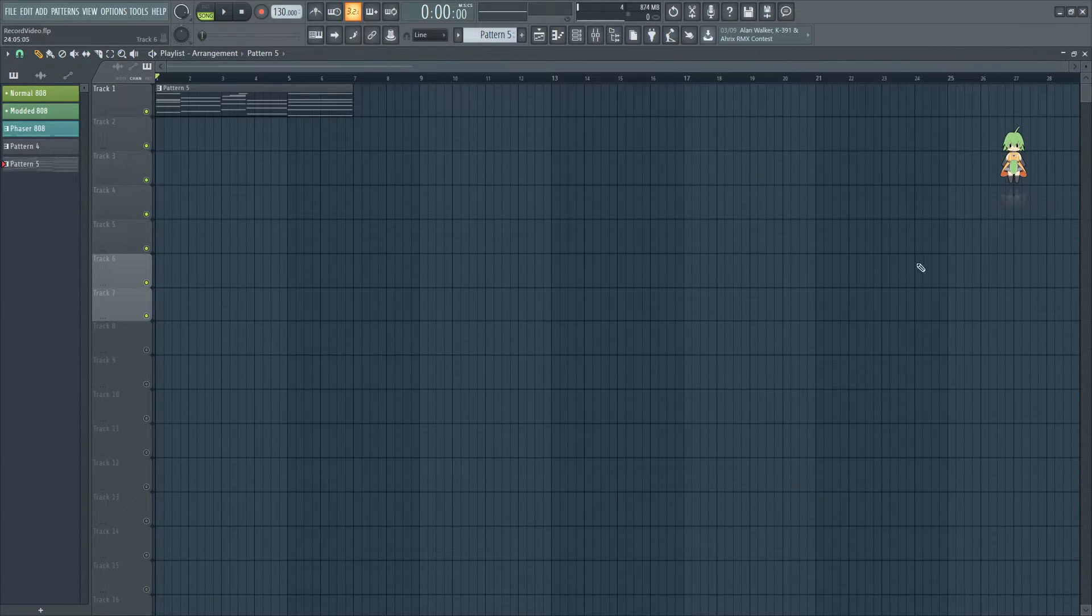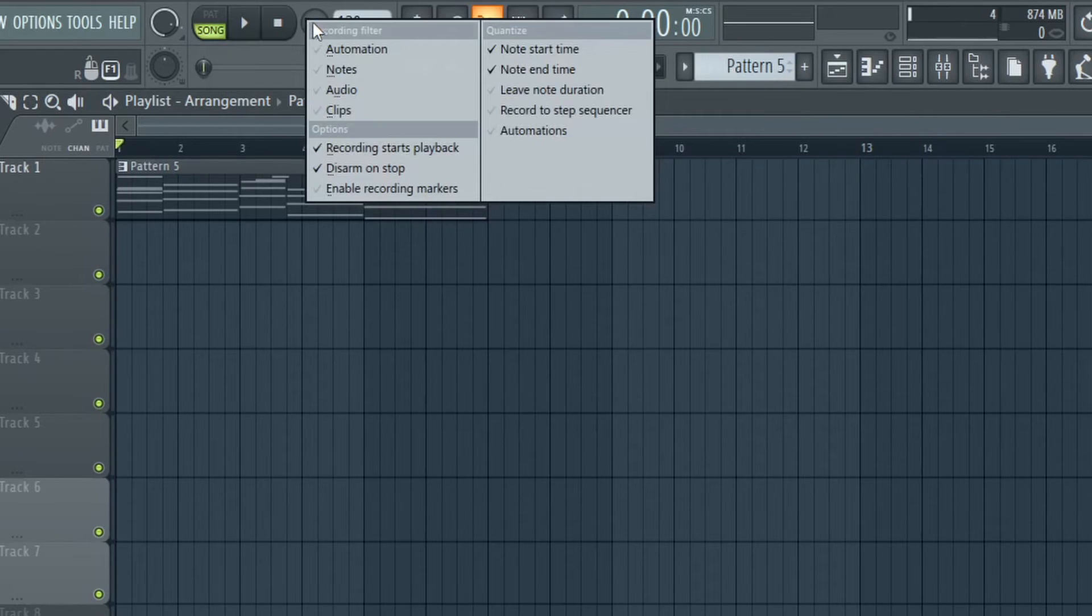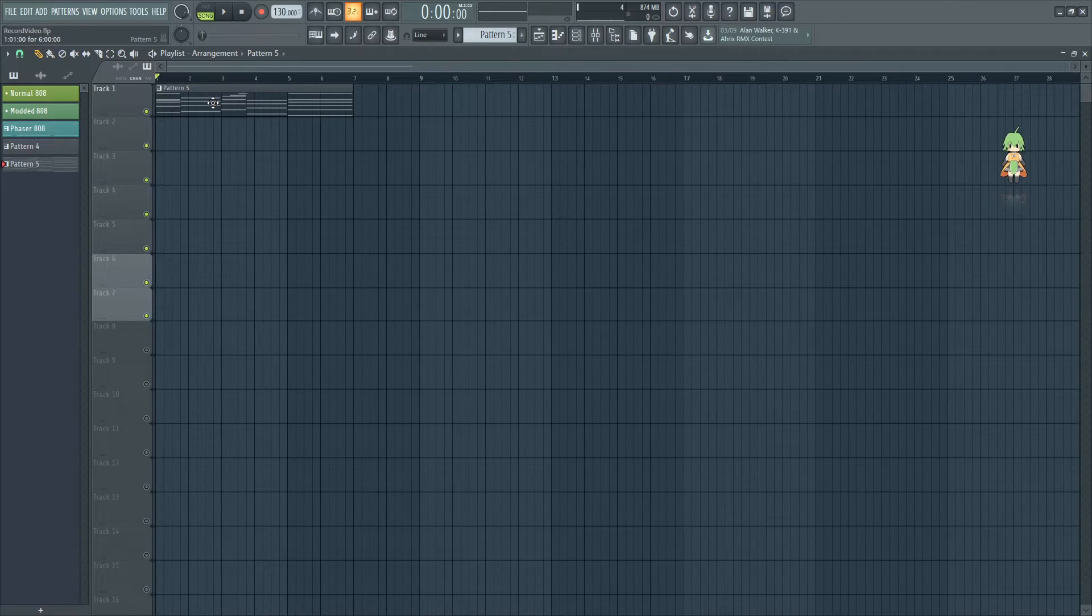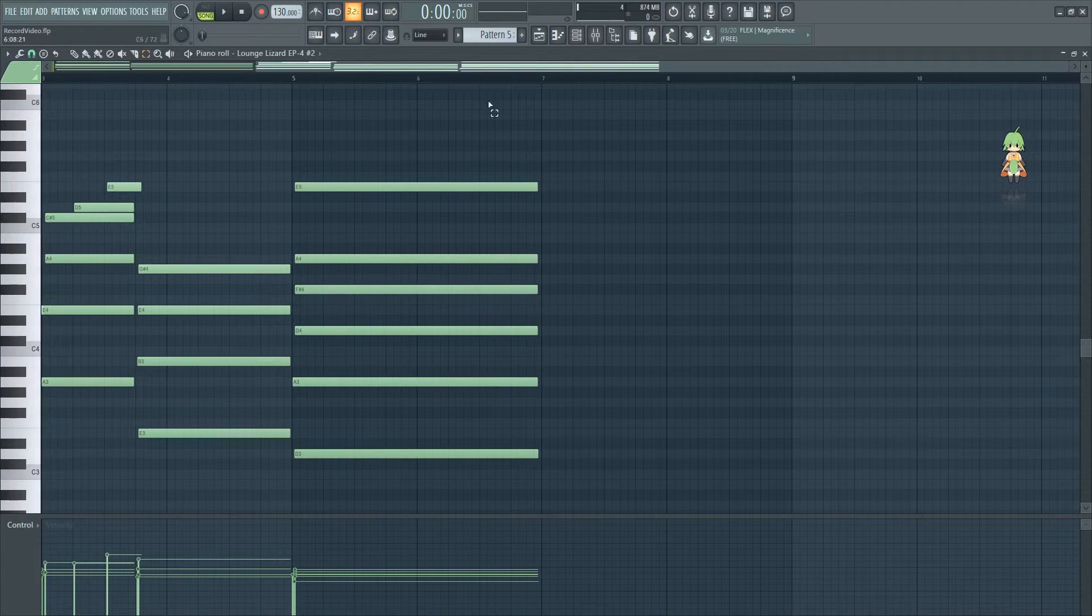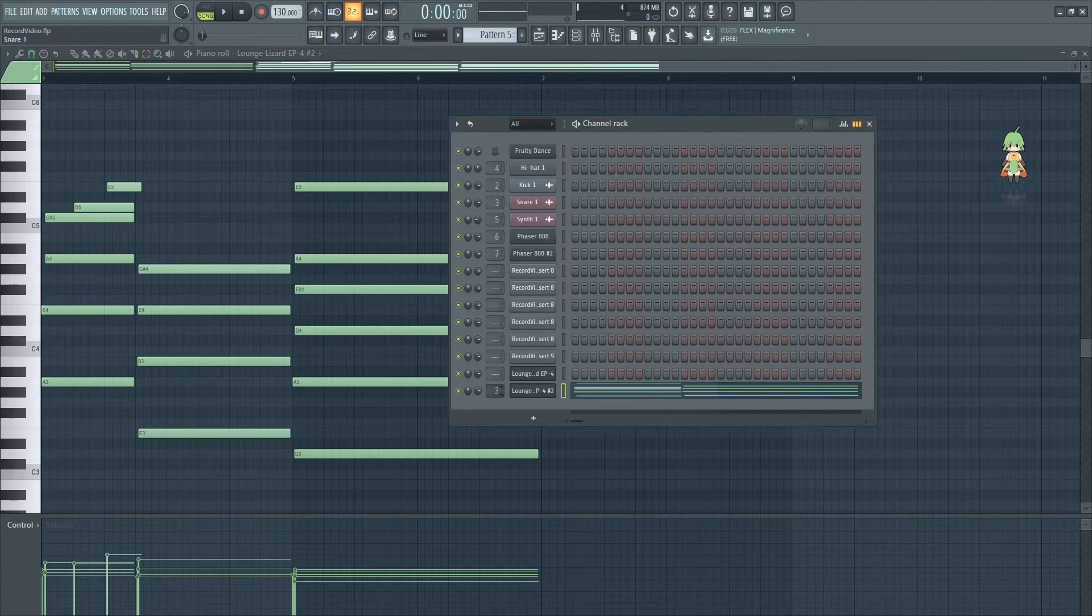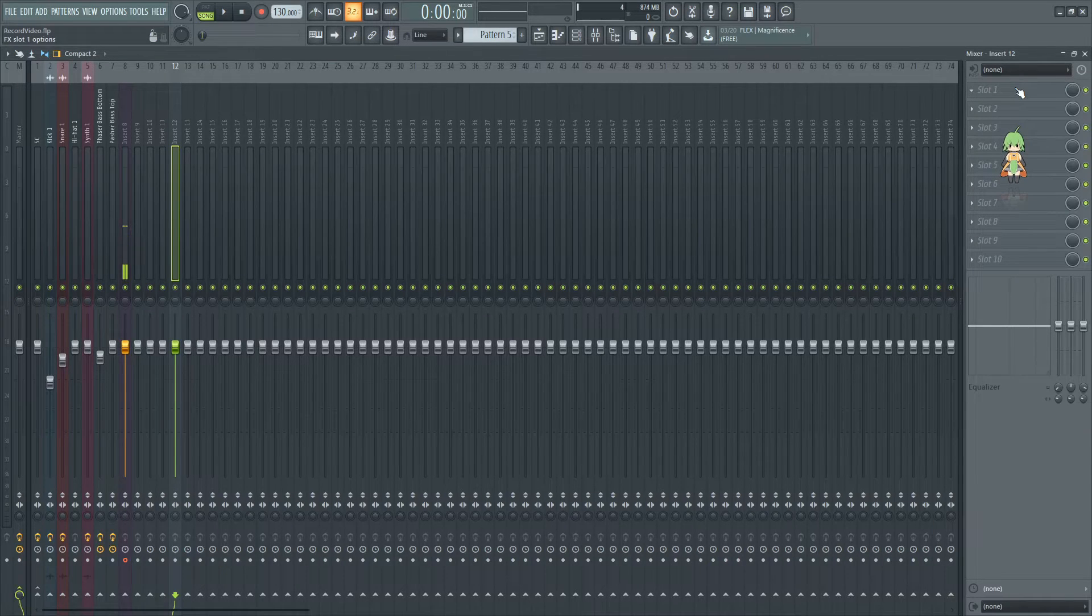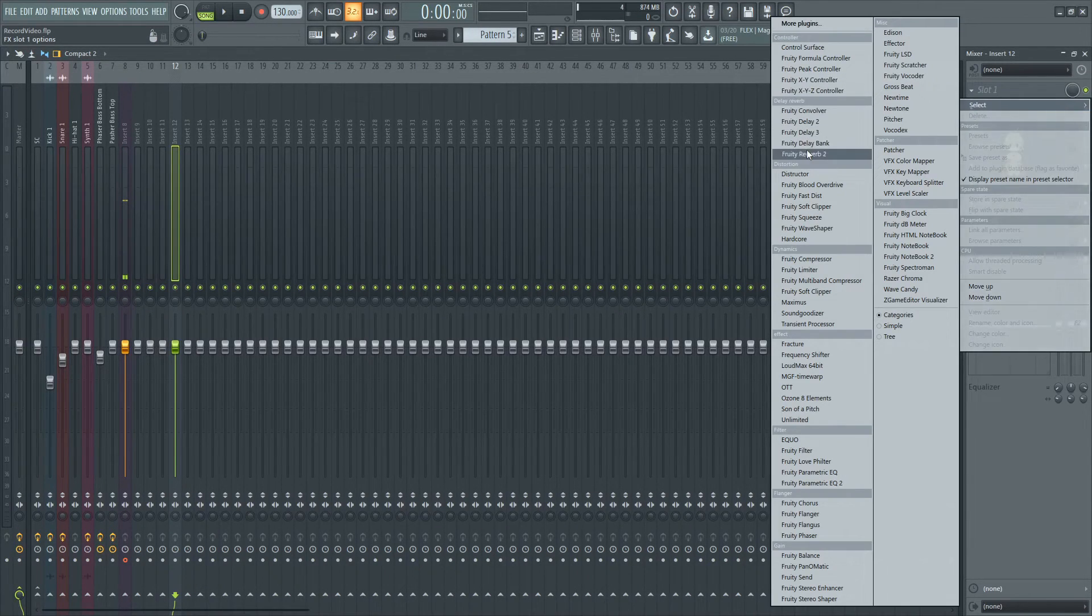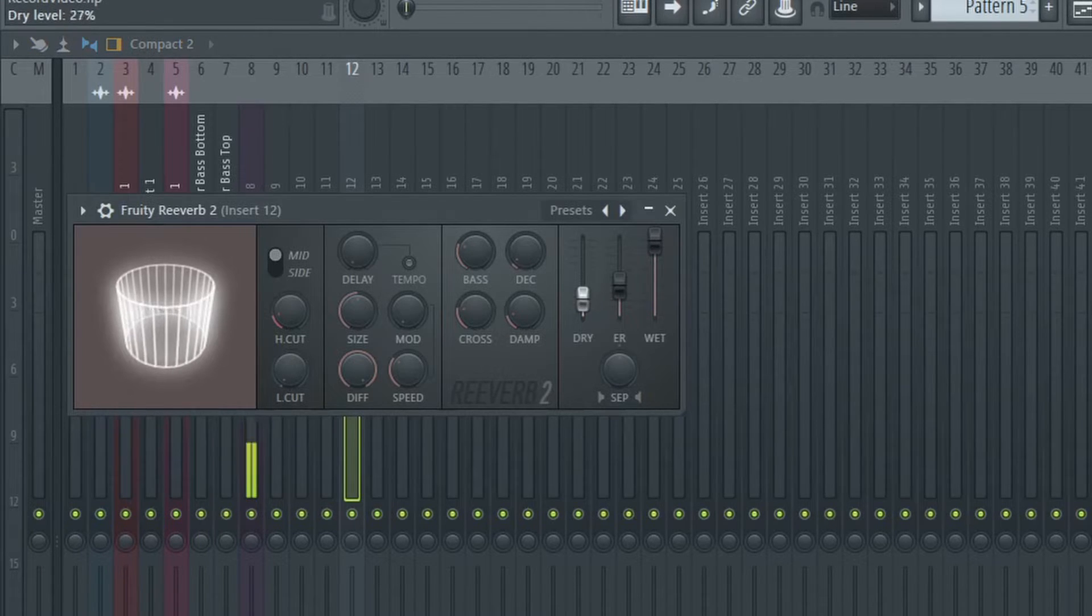Now that we have auto and notes down, it's time to show you how to record automation. Automation is interesting because it's also tied to patterns and can be tied to any single parameter that you want. So let's go ahead and take our lounge lizard and bump it to a bus real quick. Let's just do 12 because it's out of the way.